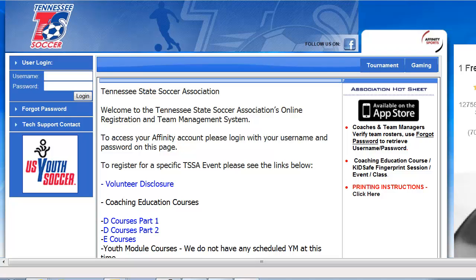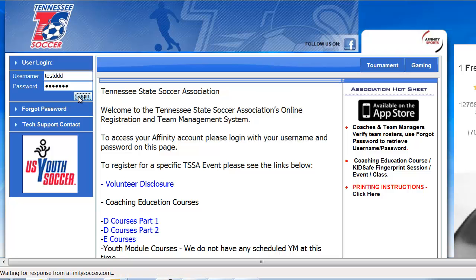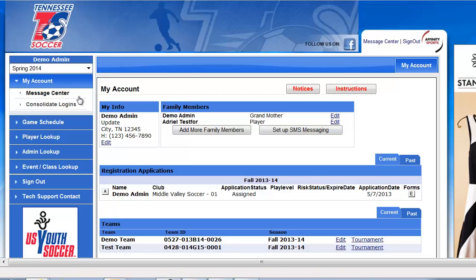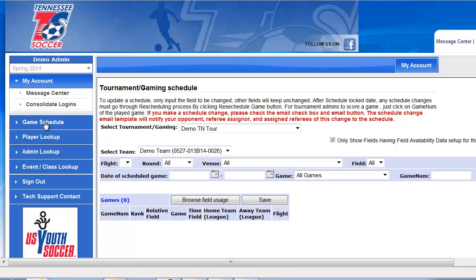Tennessee State Soccer Association — updating game time, date, and field. Log in as a team administrator. In the left-hand navigation, you're going to see a link that says Game Schedule. When you click on Game Schedule, you want to make sure you select your league or tournament from this drop-down.